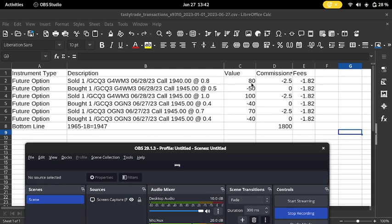We'll see what happens there. All together now I've collected $1,800 of premium. So long the future for 1965 minus 18 means I'm in for 1947, with a 1940 call tomorrow.